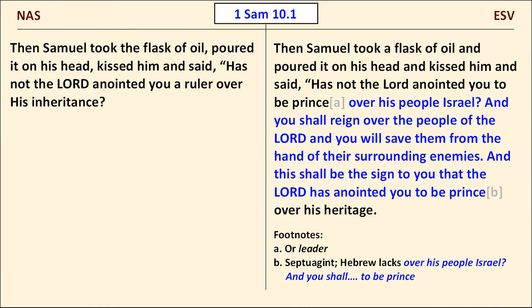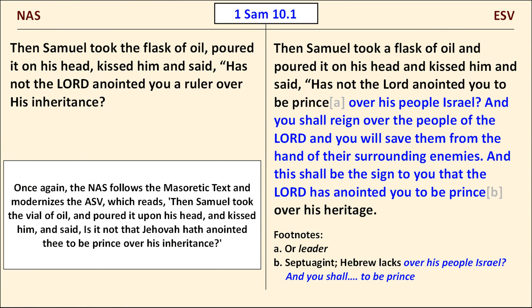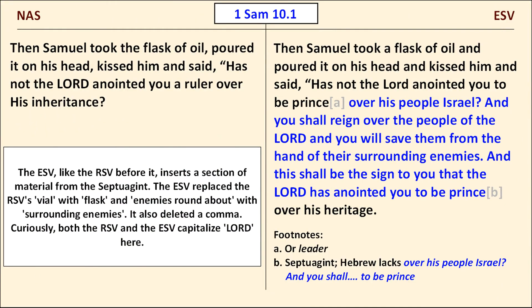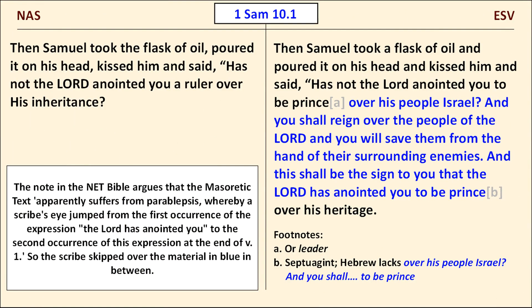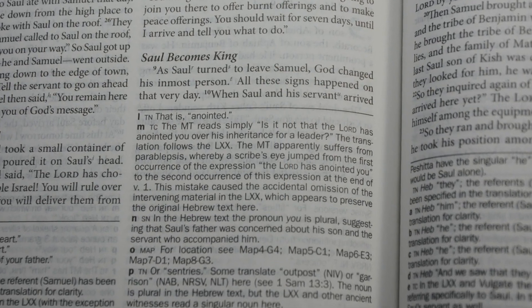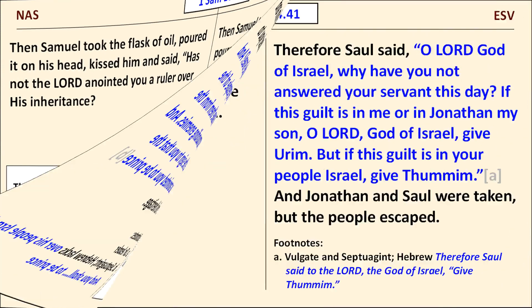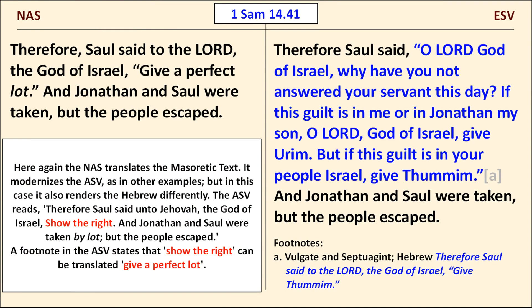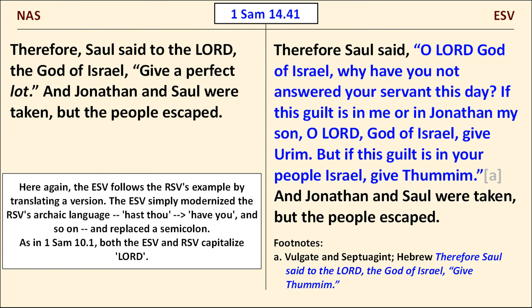To recap: the ESV follows the Dead Sea Scrolls and ancient translations more frequently than the NAS does. In one case we see a lengthy section of text in the ESV not present in the NAS — the shorter version follows the Masoretic text, as the NAS does like the ASV before it, while the ESV again agrees with the RSV and inserts material from the Septuagint. In 1 Samuel 14:41, the ESV text is considerably longer than the NAS for the same reason: the NAS translates the shorter Masoretic text, while the ESV follows the RSV's example in translating material from the Latin and Greek.